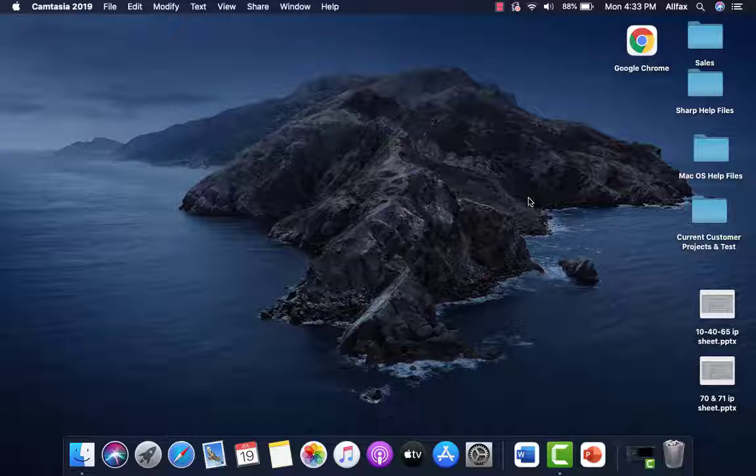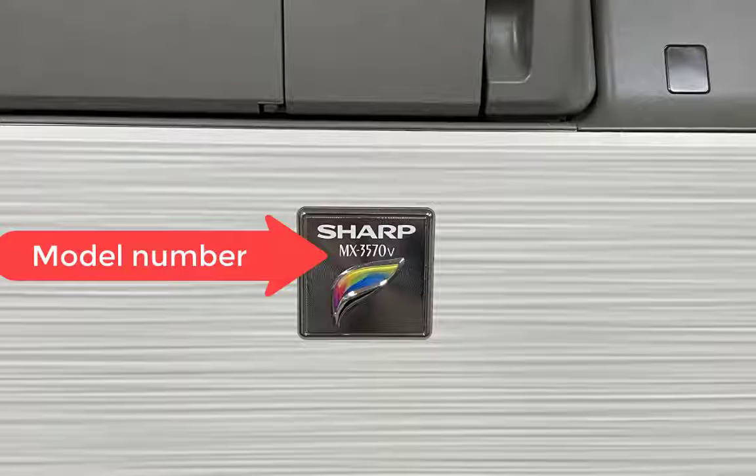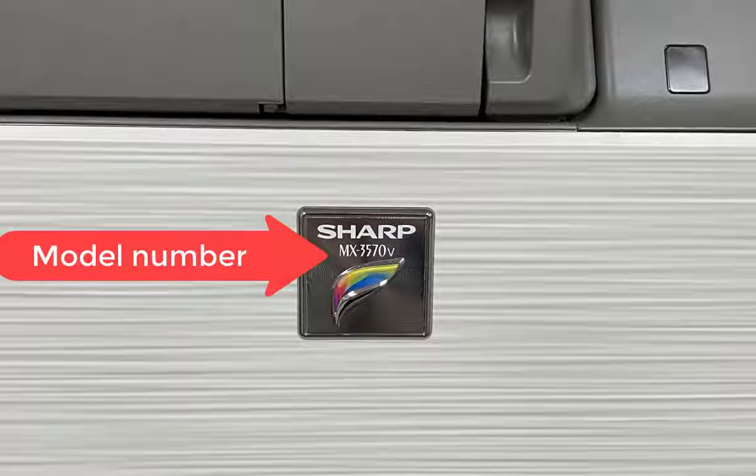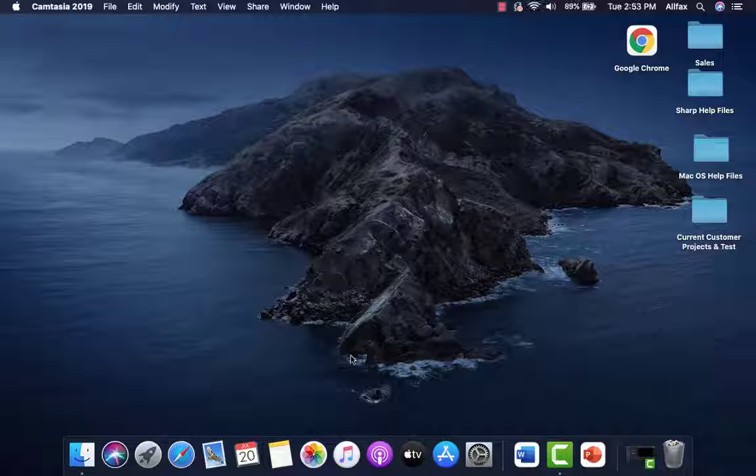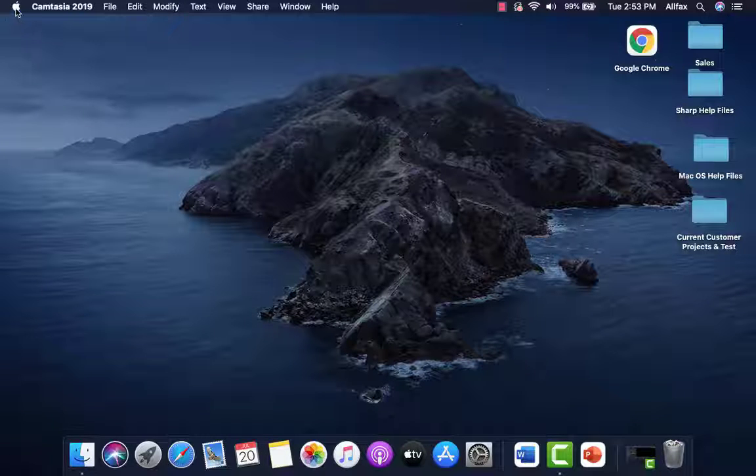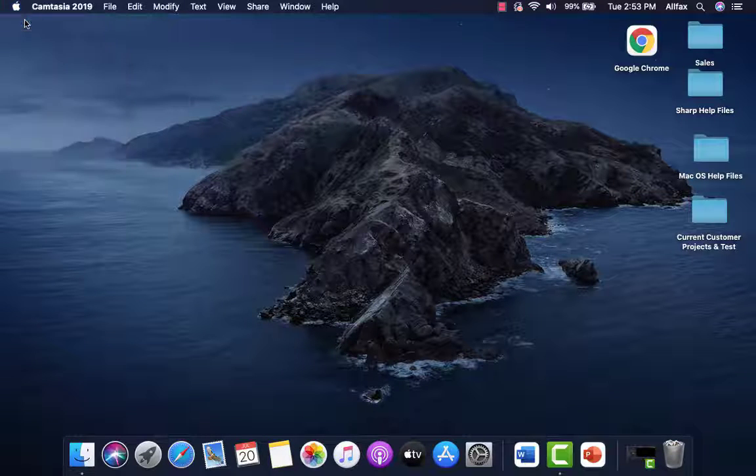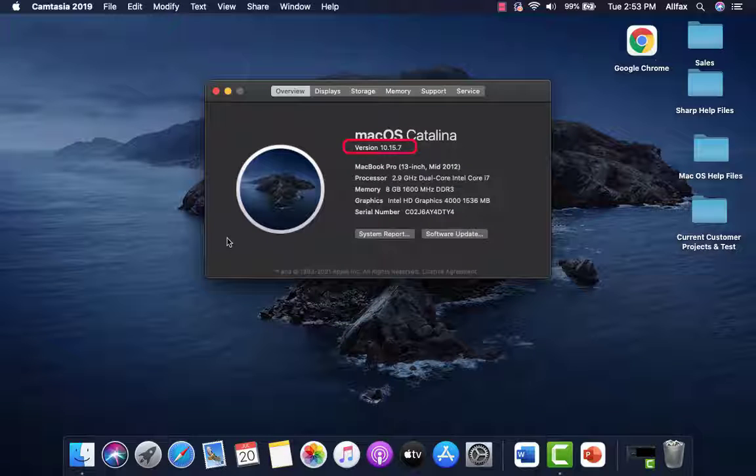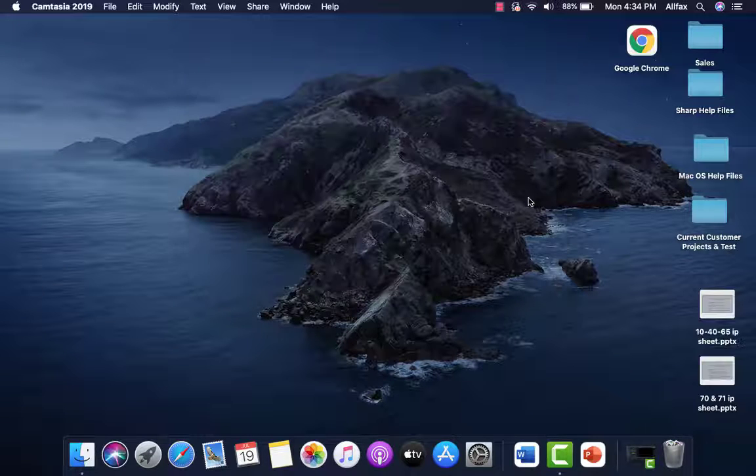Before we start, we will need to get a couple of bits of information. First, you will need the model number of your Sharp machine. Go to your machine and the model number will be listed on the Sharp badge on the front cover. Second, you will need to know the OS level your Mac is running. And third, you will need to know the network IP address of your Sharp MFP.